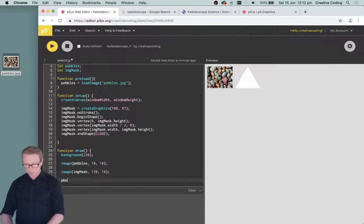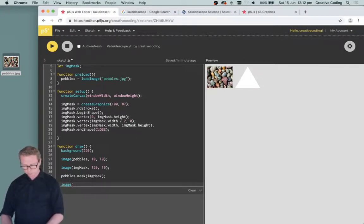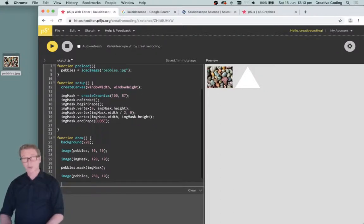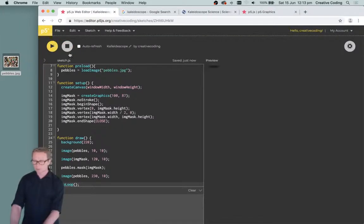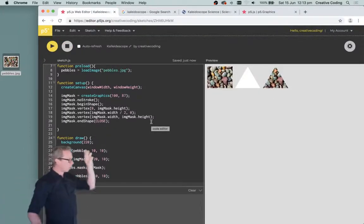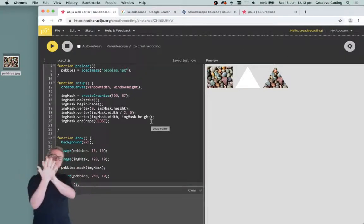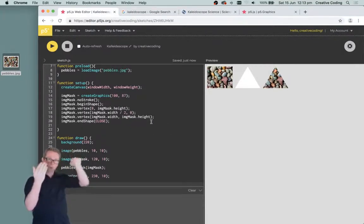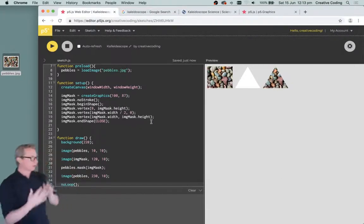I call pebbles.mask(imageMask) and then draw the pebbles image again. I'll turn off looping so it only runs once and we can see the difference. You can see that when I take that white triangle and use it as a mask on the pebbles image, anywhere that's transparent on the mask — in this case the corners — gets masked out on the final image. So we've got this little triangular image that we can paste around on the page.